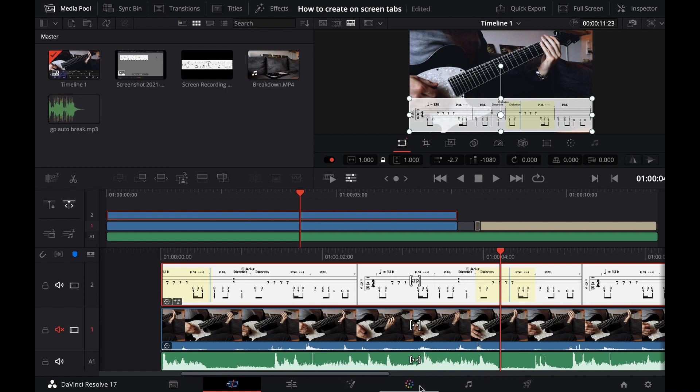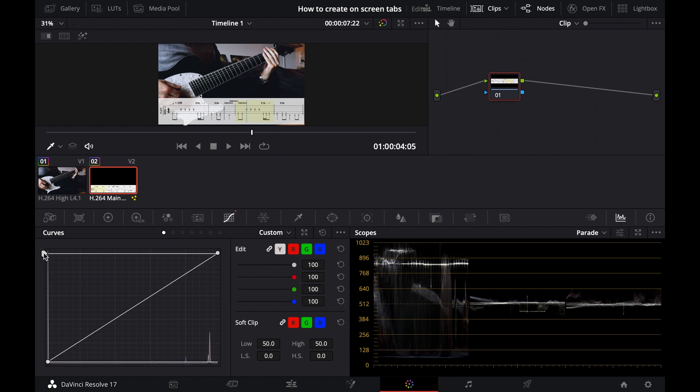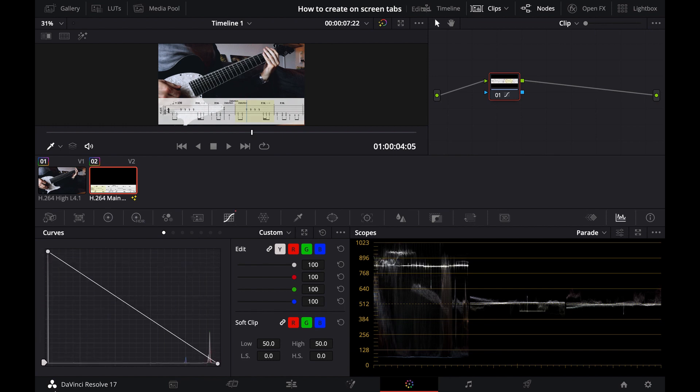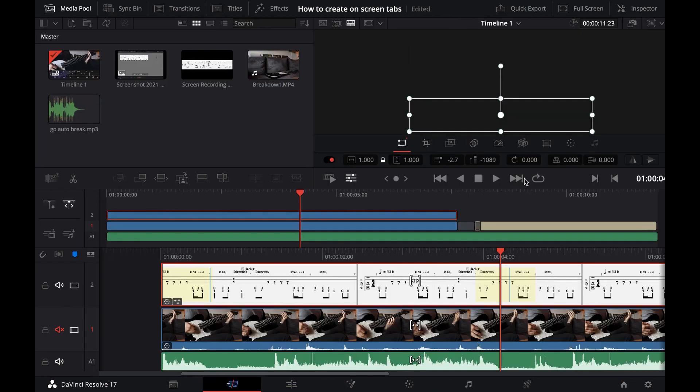The easiest way to invert the color is to go to your color tab, take this little arrow right here, and just take it to the bottom. As you can see, you are inverting the colors right here.